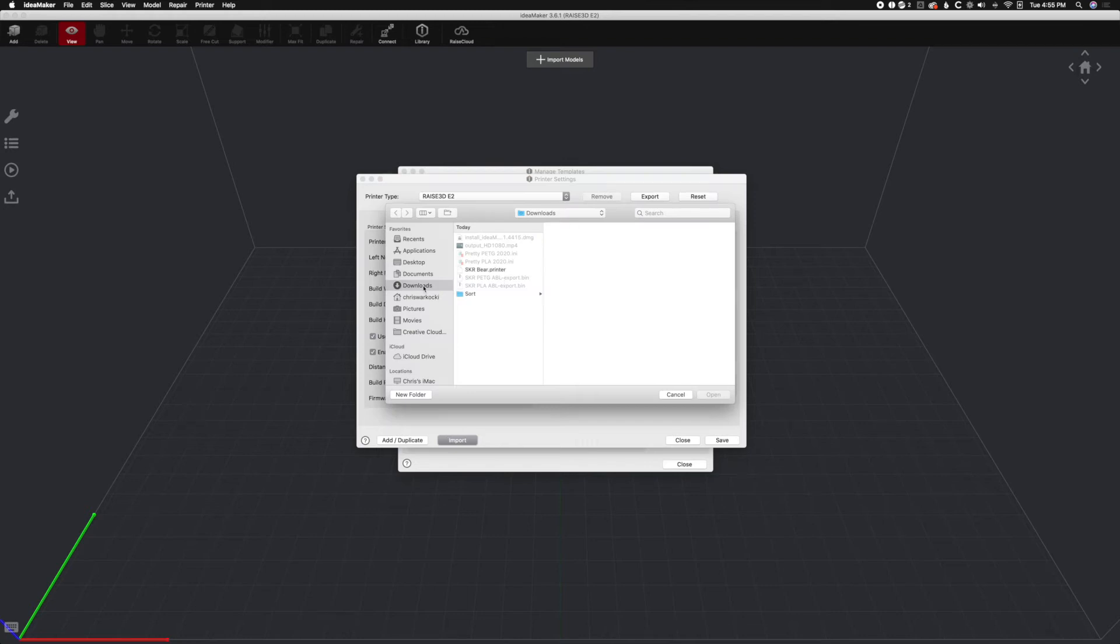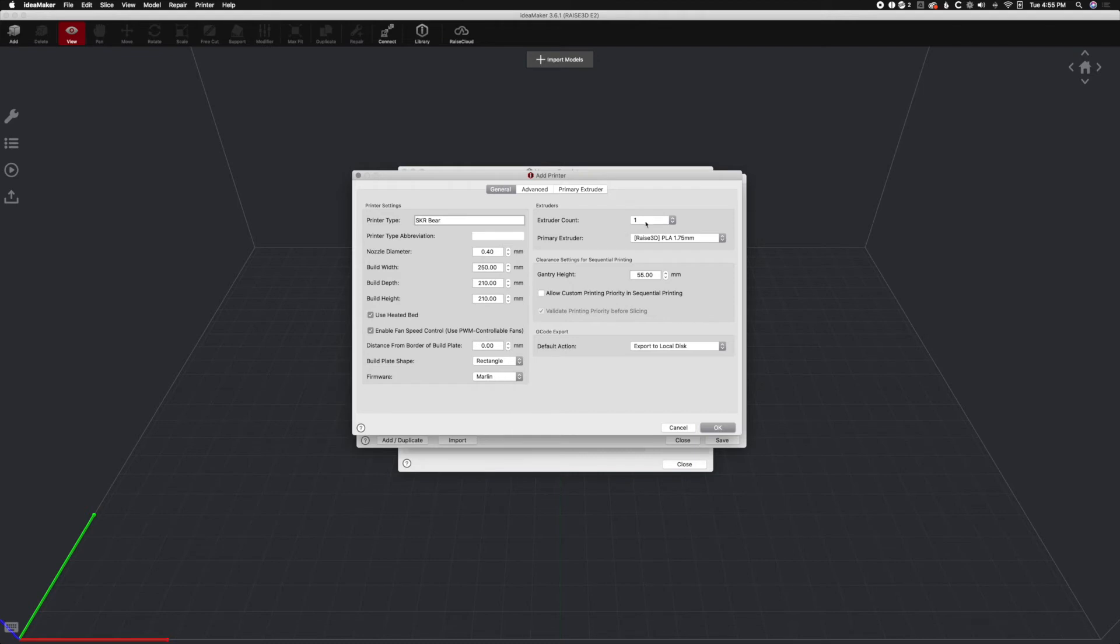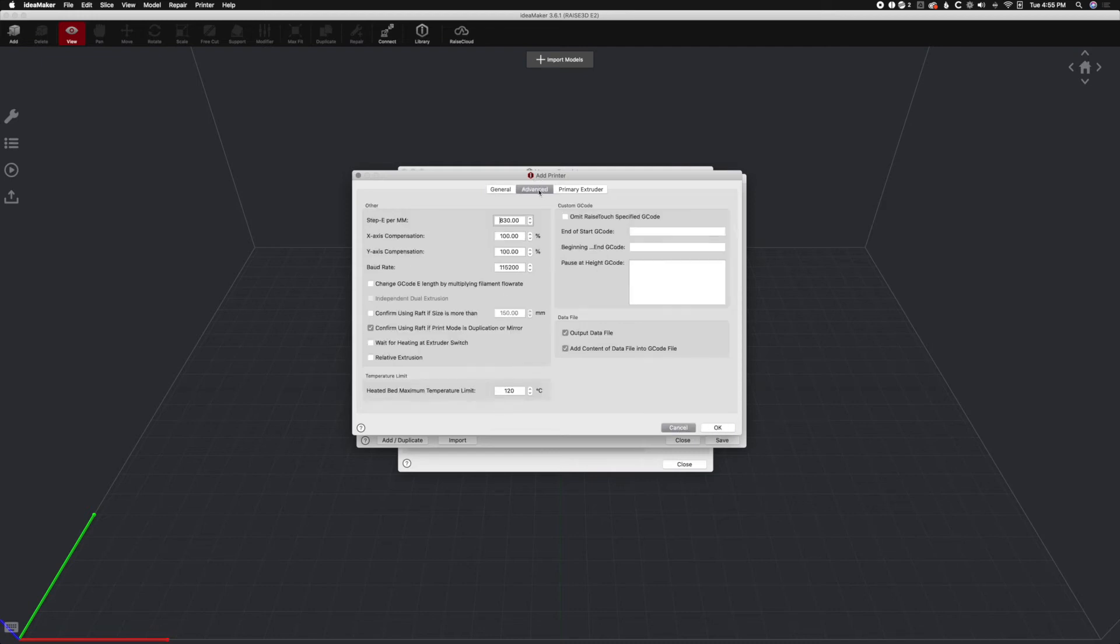And we're going to go to our Downloads, and as you can see there's SKRBear Printer right here. So we're going to hit Open. And we're going to name this SKRBear 0.4 mm nozzle, build volume is correct, etc. Correct. Export to local disk. Everything is correct here. Now we're going to head to the Advanced section where things change.